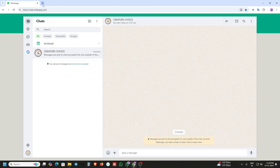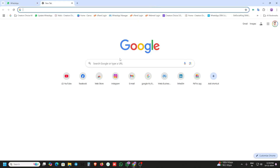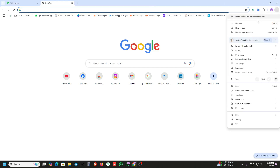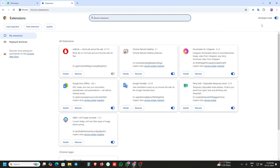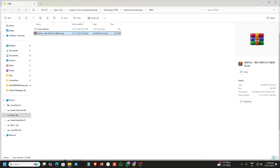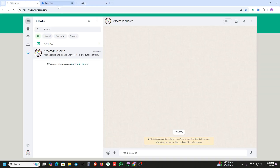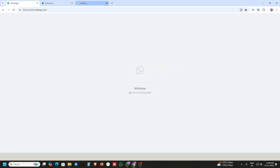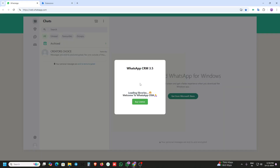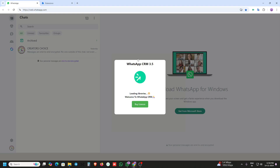First of all we will install the extension. Just open Chrome, go to manage extensions, enable the developer mode, then just drag and drop the extension here. It will automatically open Web WhatsApp. This is the new version of WhatsApp CRM 3.5.